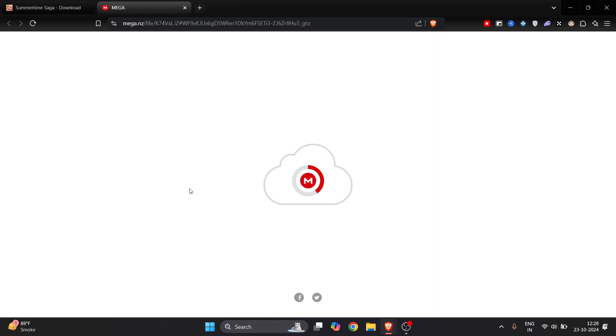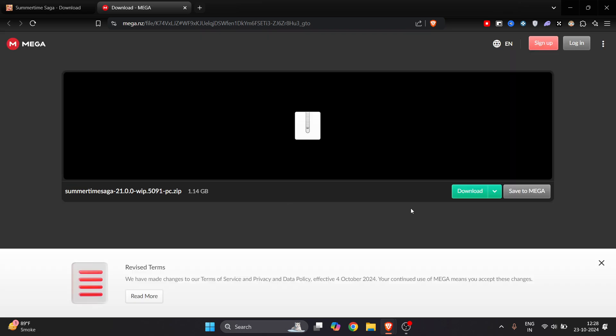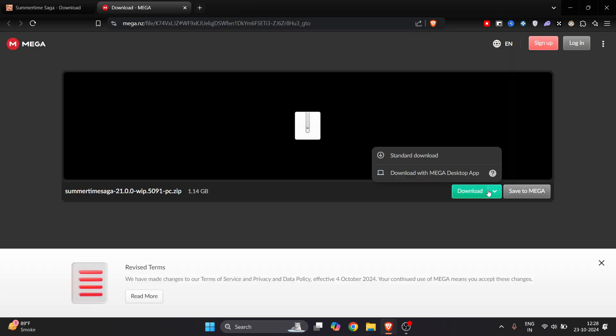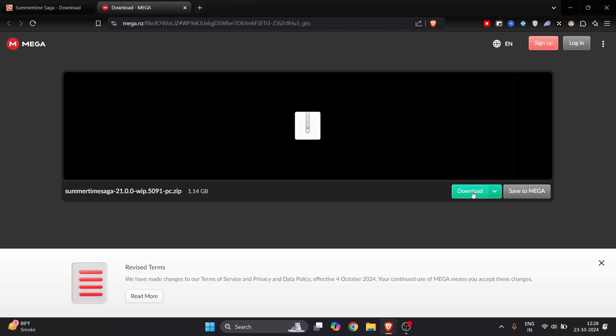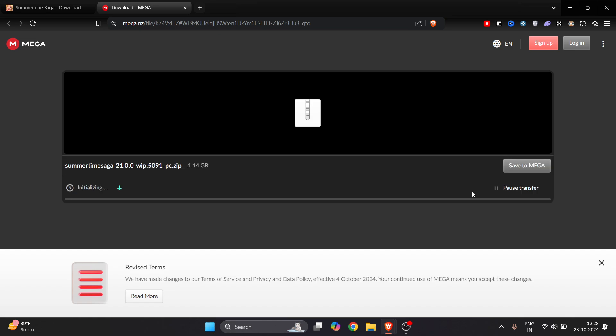Now we will just wait for few seconds till it loads and then we will get this option of download. Now we can just start download here. You can see it's initializing and then once it gets downloaded we will stop it and then we will install it.